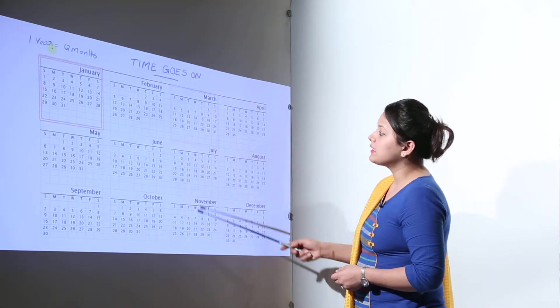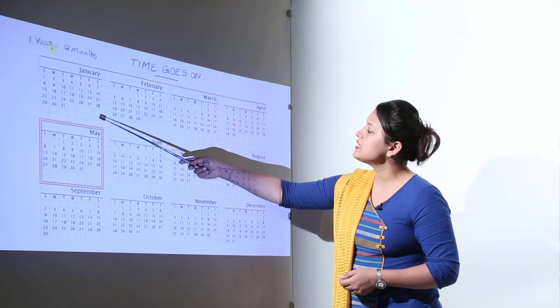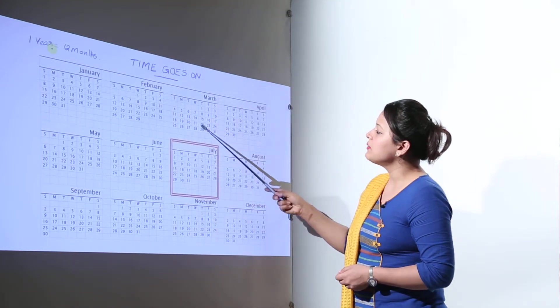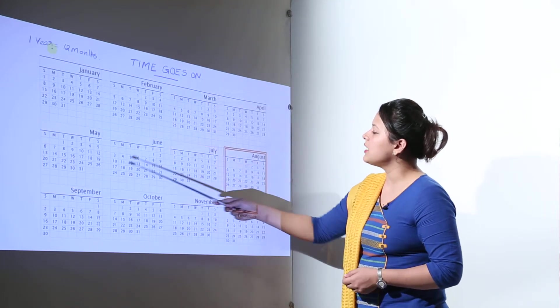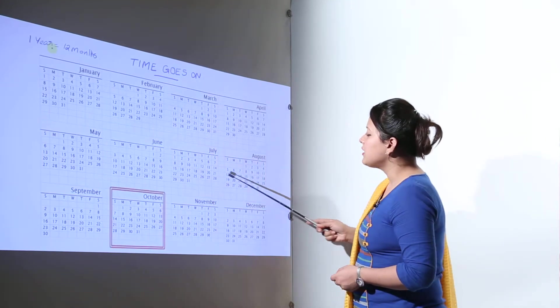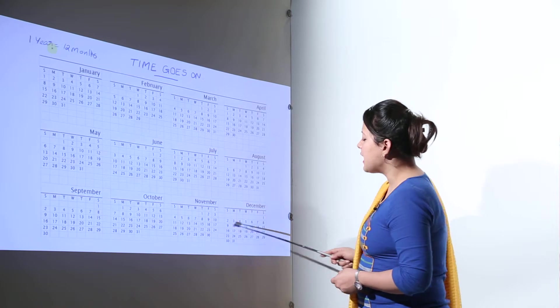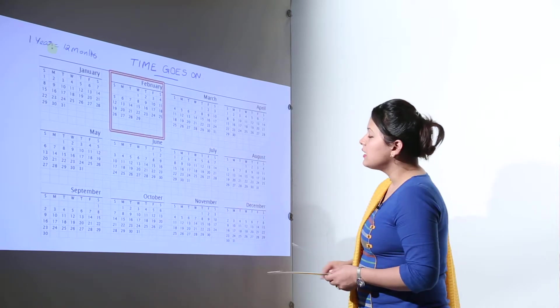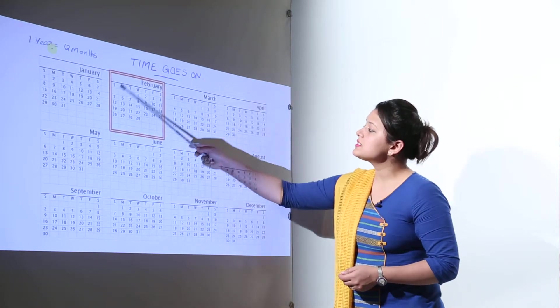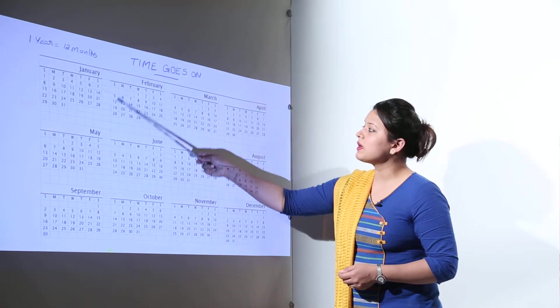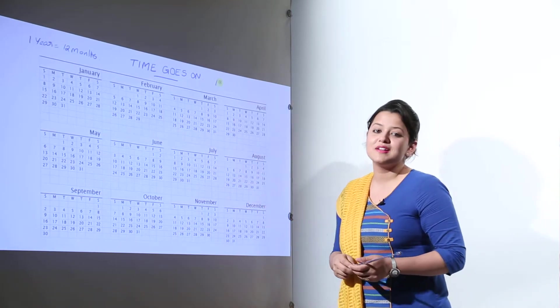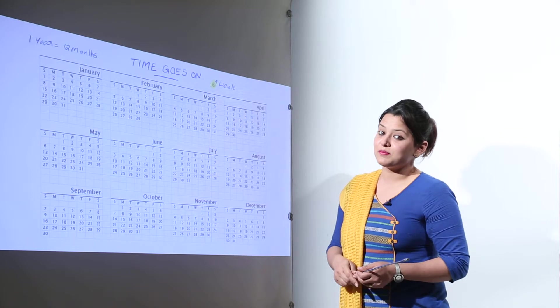There are some months that have 31 days: January, March, May, July, August, October and December. And February is the shortest month of the year every time.